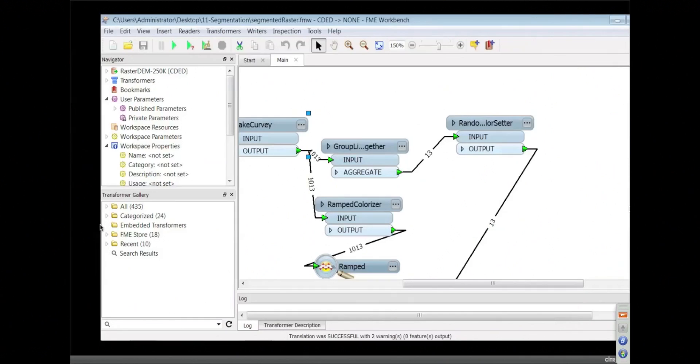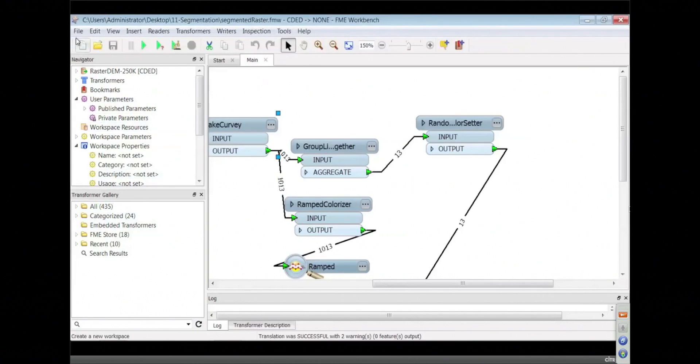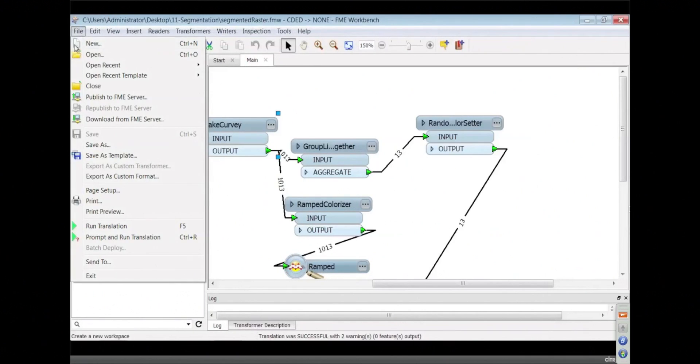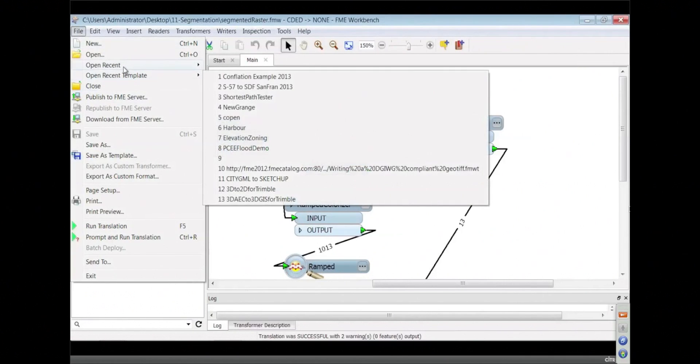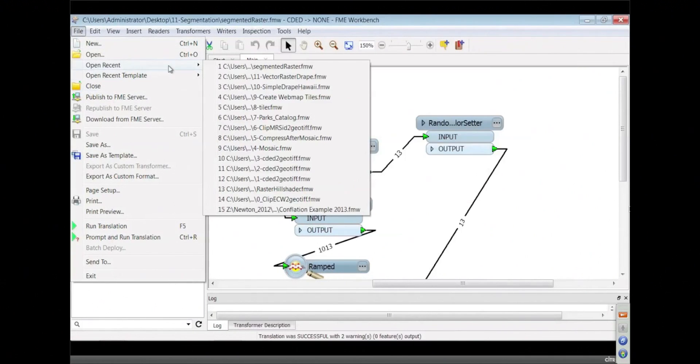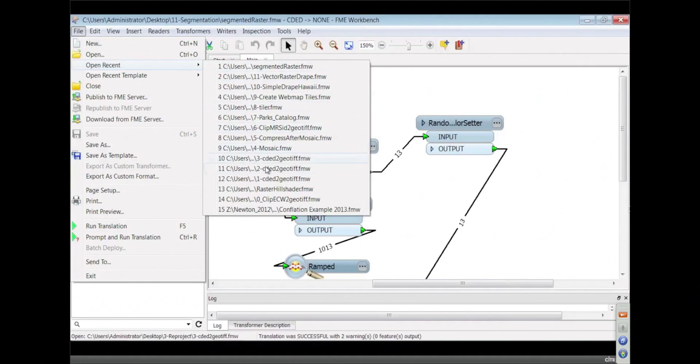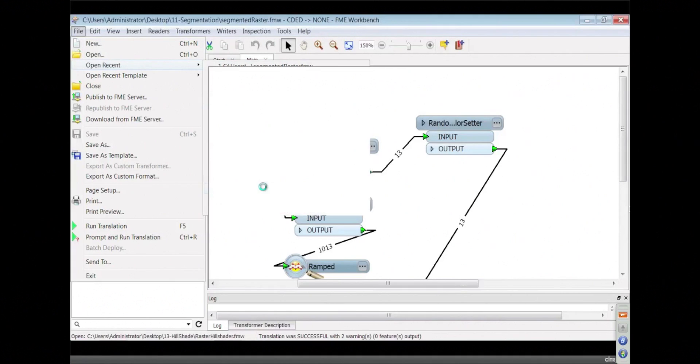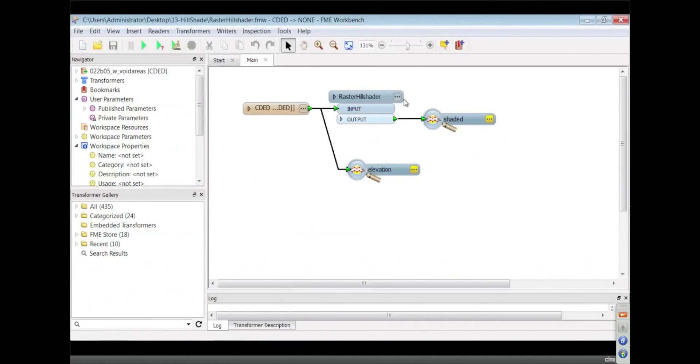And we have hill shading, so let's see if I can dial up that one. Open recent, something about hill shading. There it is, raster hill shader.